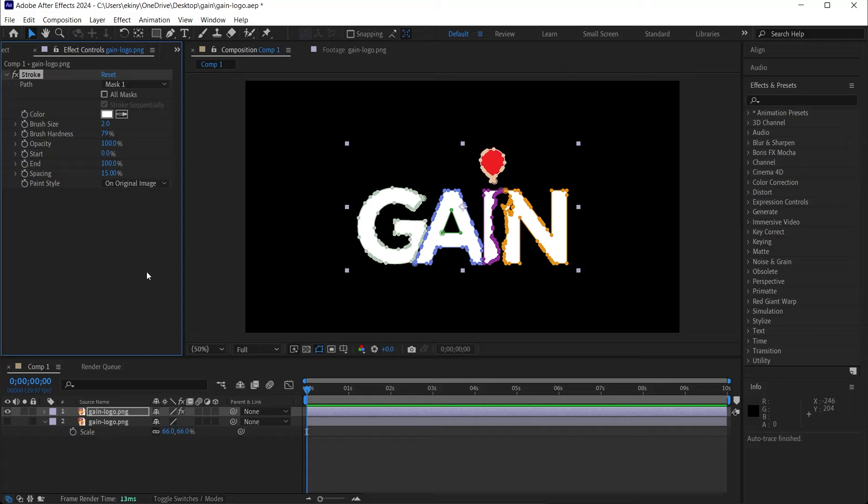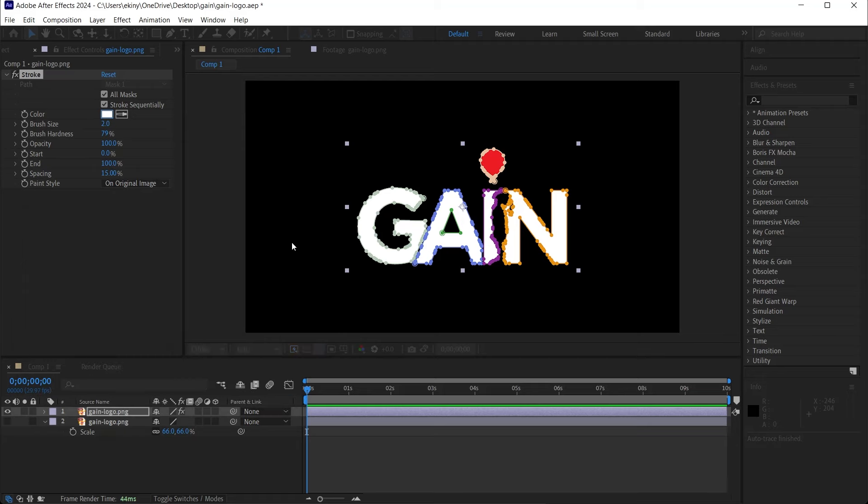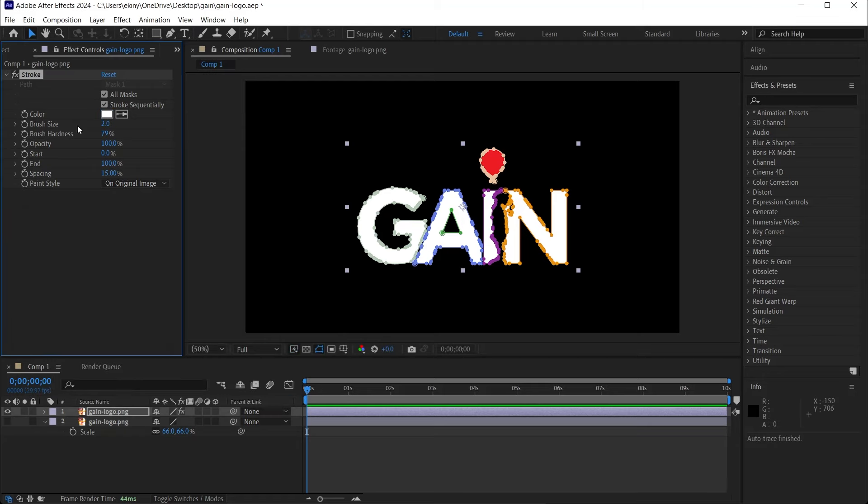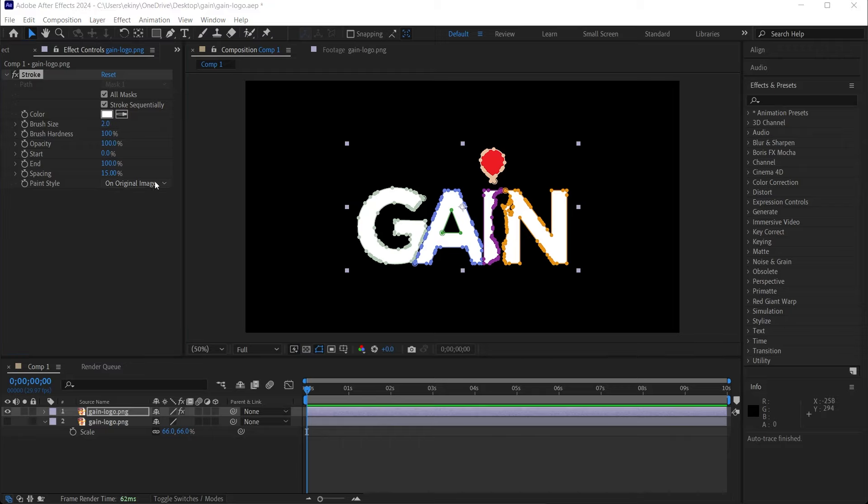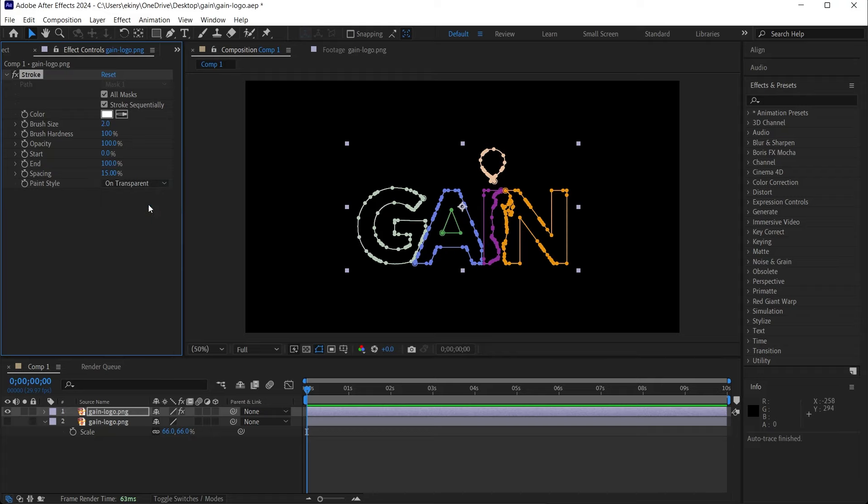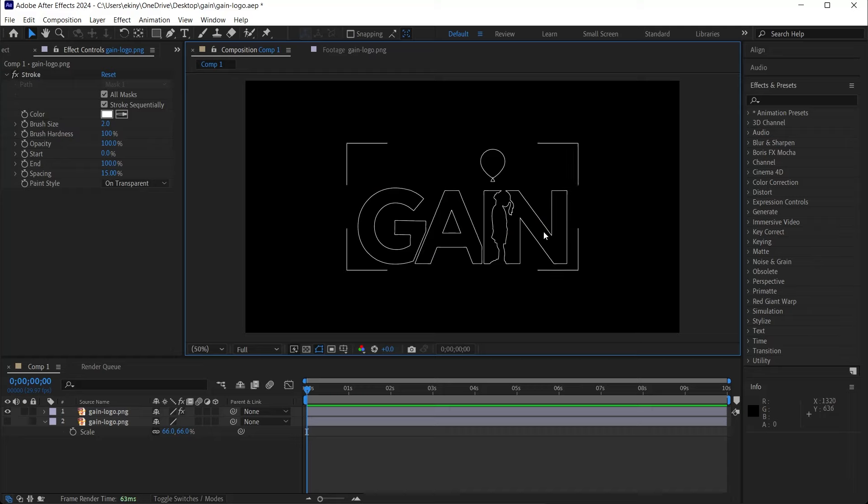Select all masks. Here you can choose which color you want the line to be. We can choose white. We can choose red. We will edit the brush size in a moment. I'm going to change the hardness to 100 and I'm going to change the paint style to on transparent and this is how it looks right now. We're going to animate this in a moment, but let's do the details first.